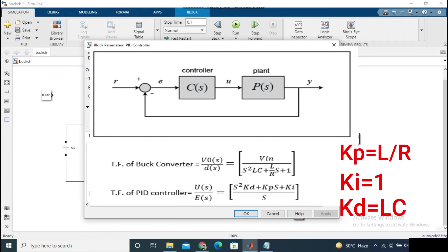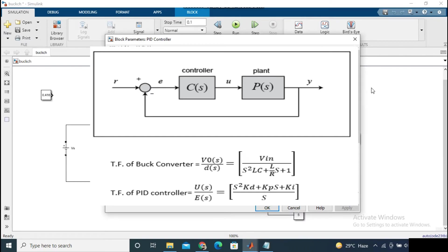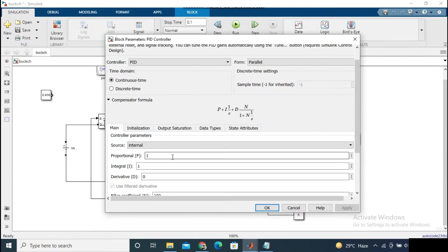Now just put the Kp, Kd, and Ki values into the PID controller block.